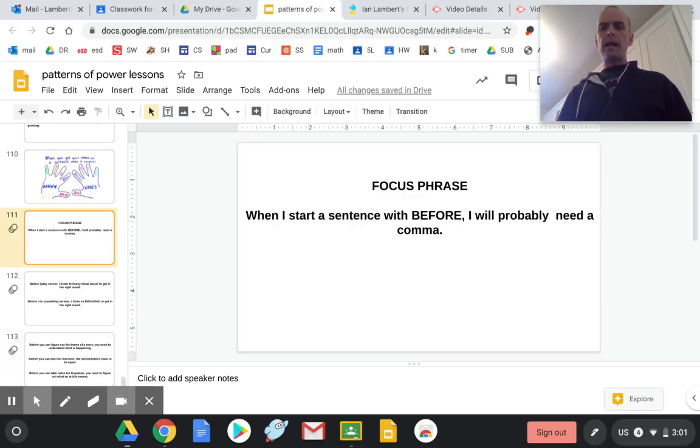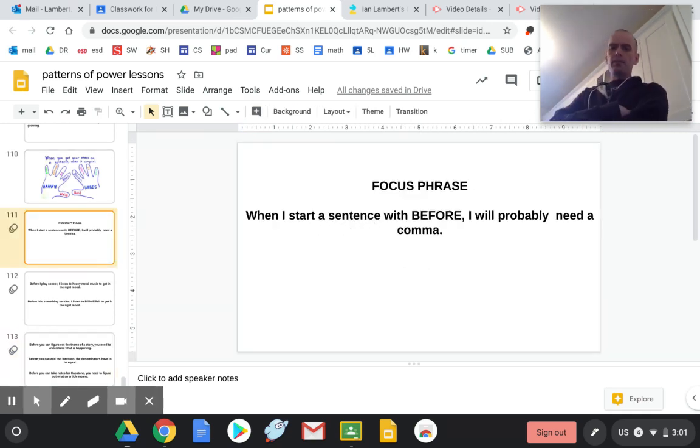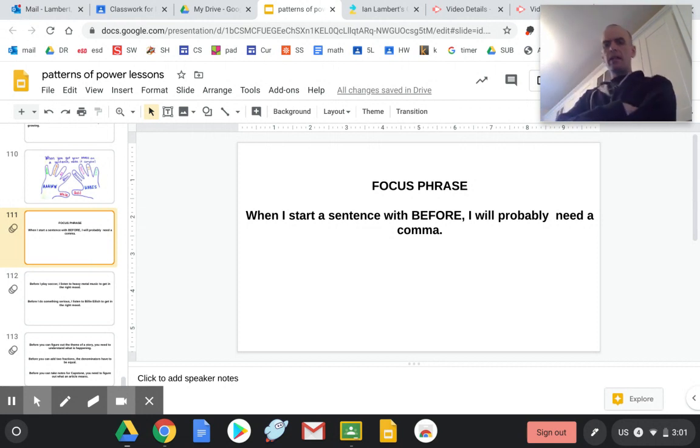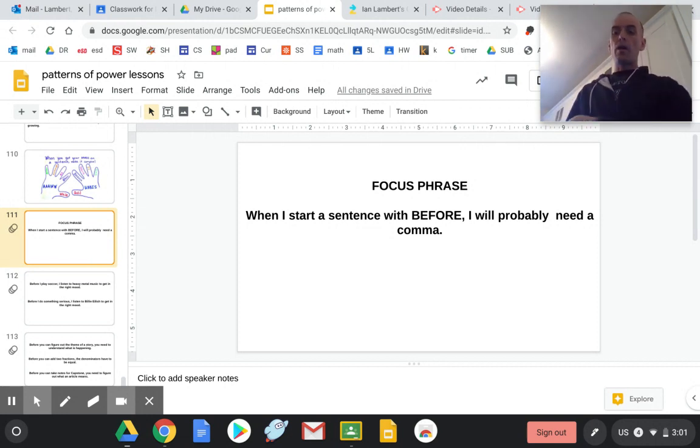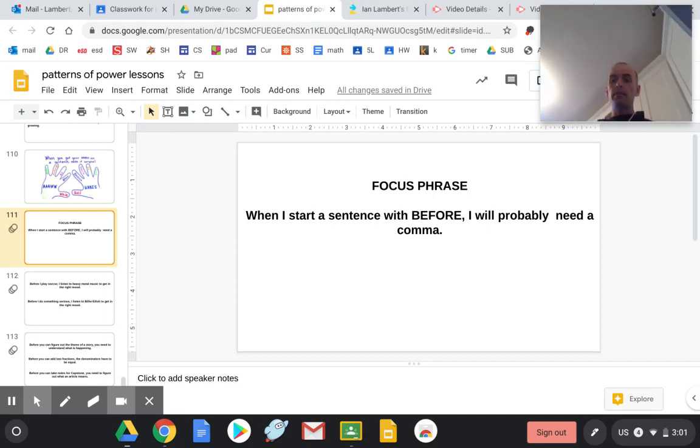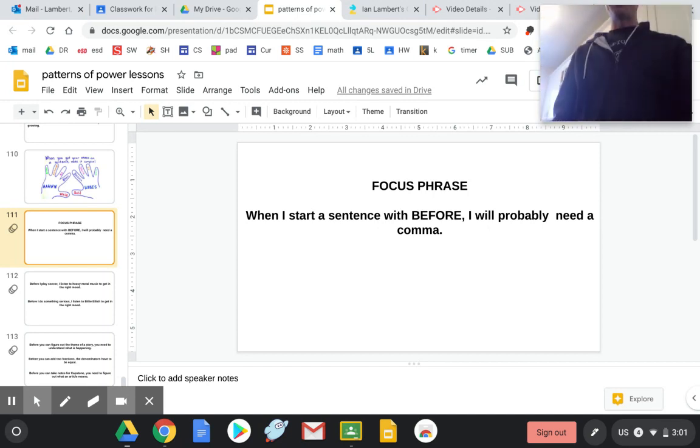Welcome back to WordWork on Tuesday. So our sentence this week has been, When I start a sentence with before, I will probably need a comma.